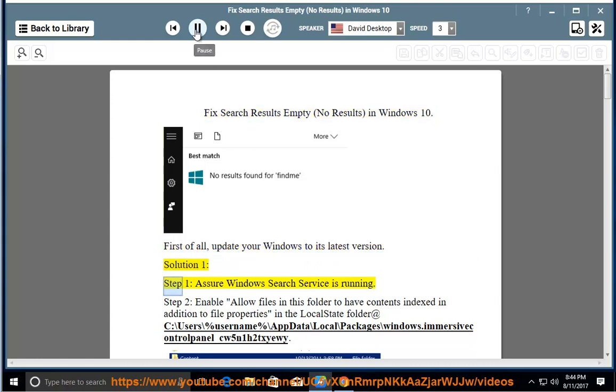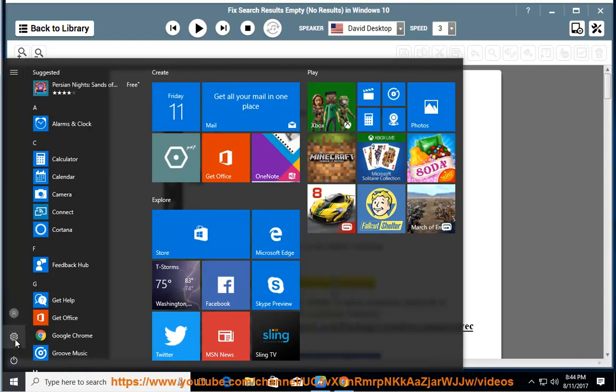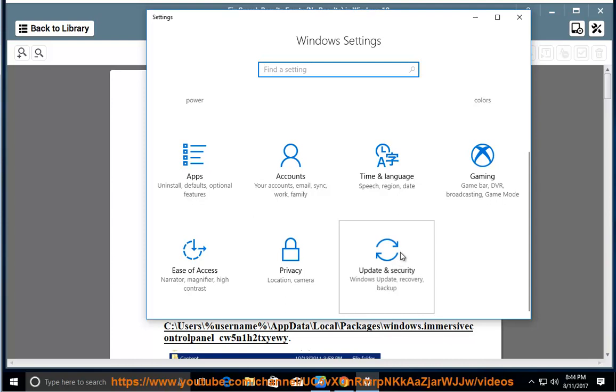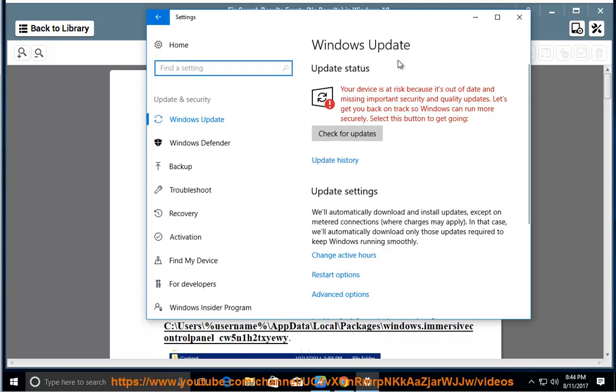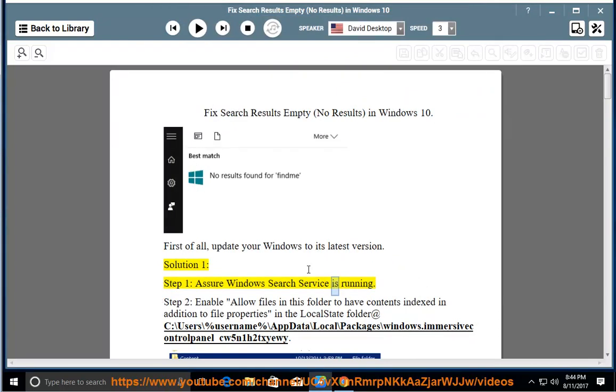Solution 1, Step 1: Assure Windows Search is running.